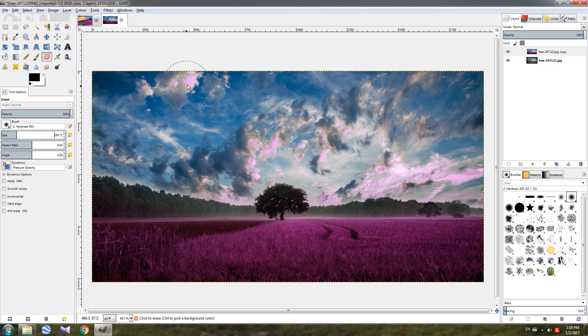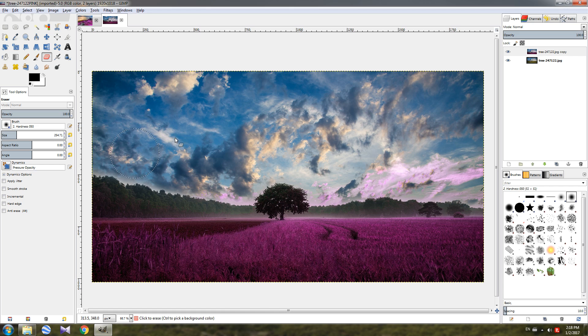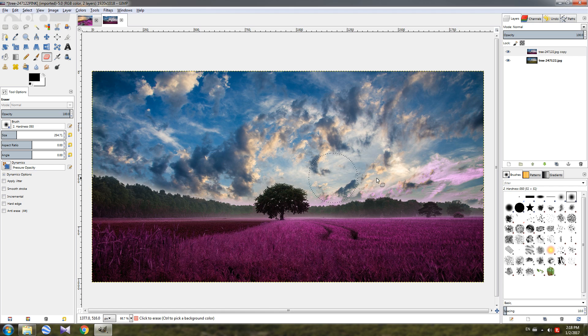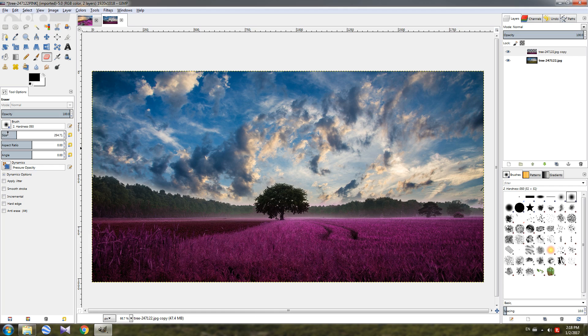We are just deleting information from the top layer and uncovering the bottom layer by doing this. Let's decrease the size of the brush and go over here.